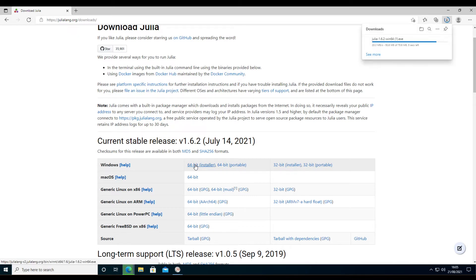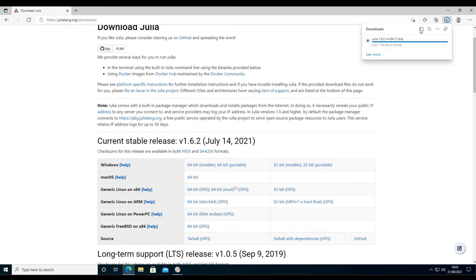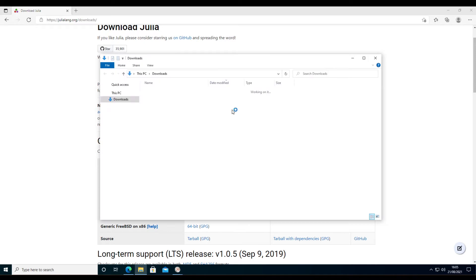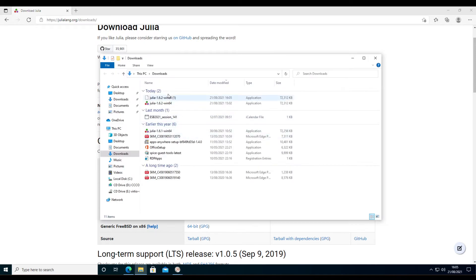So the installer is going to download, and then we can double-click that and install Julia.